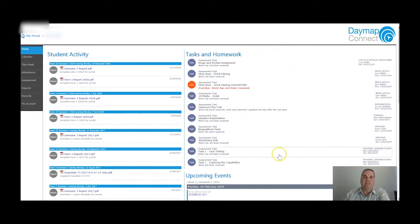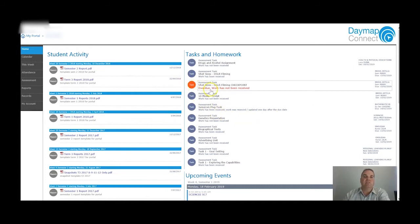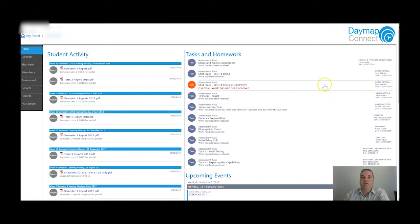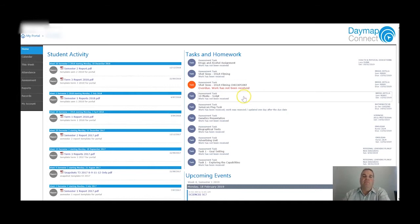Over on the right you can see all the tasks that have been set so far this year. Your eyes are probably drawn straight to the red one, which is saying that overdue work has not been received. This is a great opportunity to start developing conversations with your son or daughter about what's happening at school. When you see a red task saying overdue, chat with them about it - and you could always contact the teacher to find out how to support your son or daughter to get that work completed.